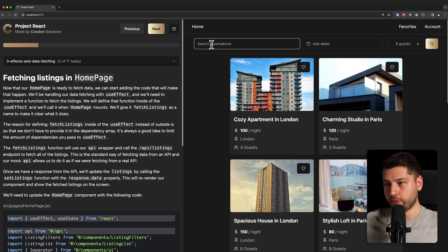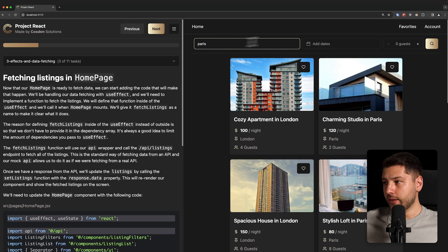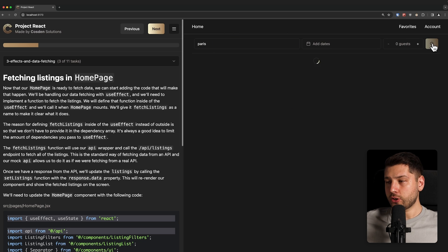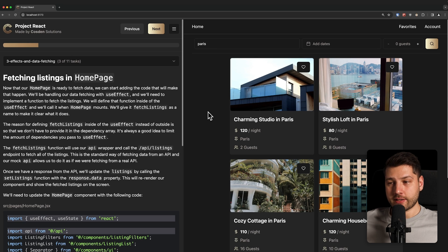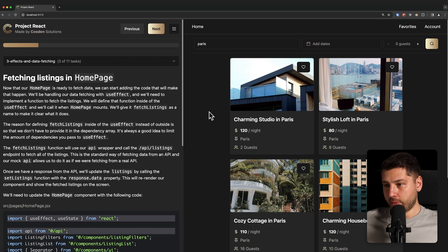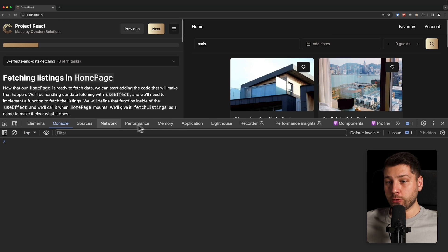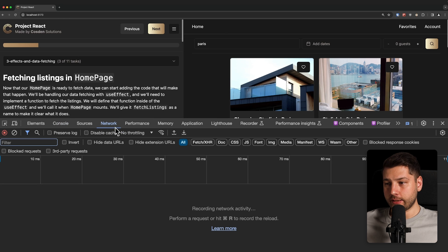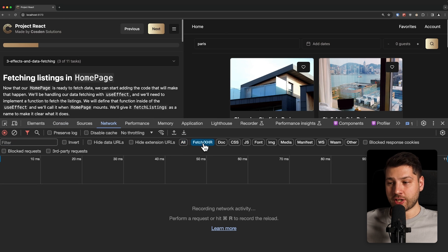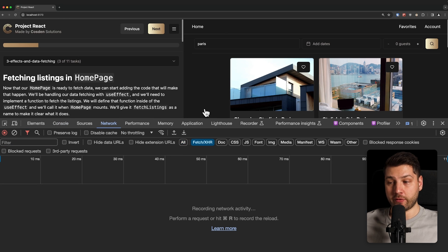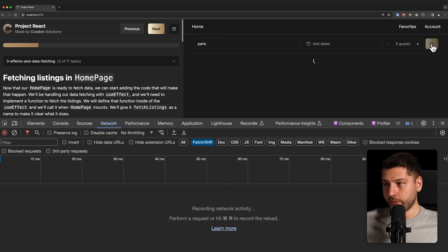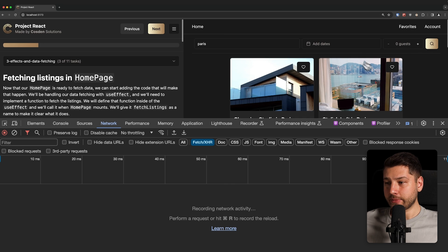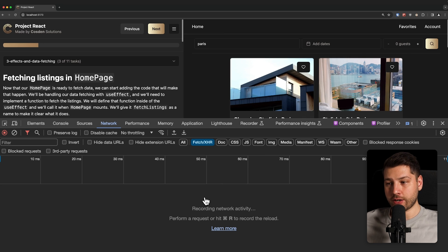If I type something here, for example Paris, we can search and we're only going to get listings that are labeled as Paris. The thing is, if I open up my console in the browser and I go to the network tab, and I select here only fetch slash XHR, which is only going to show fetch requests, every time that I press search, we are getting some data, but no fetch request is actually going on.